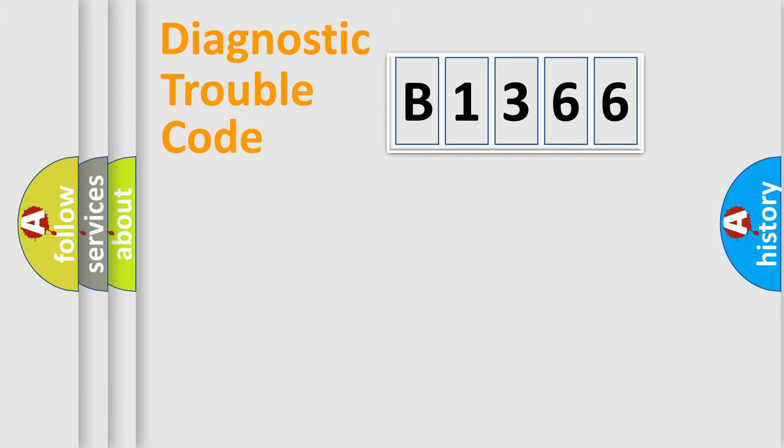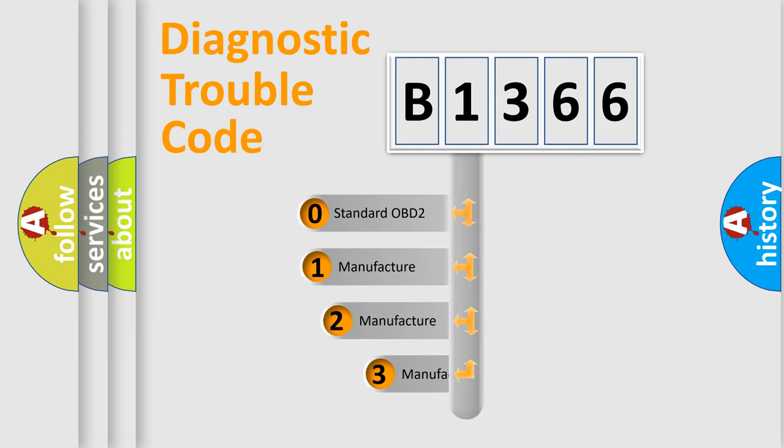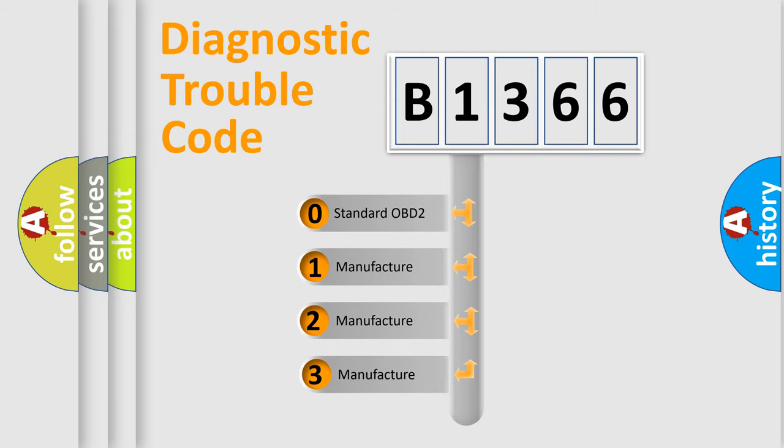Powertrain, Body, Chassis, Network. This distribution is defined in the first character code.